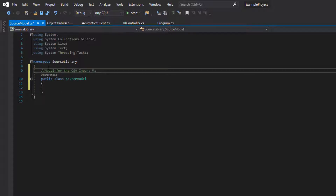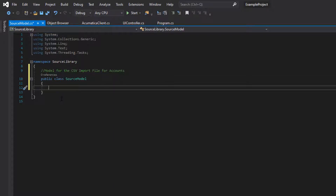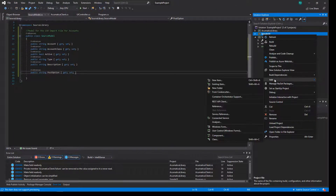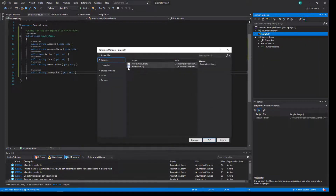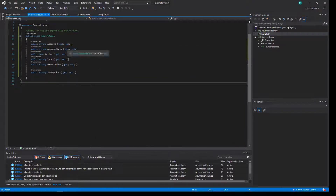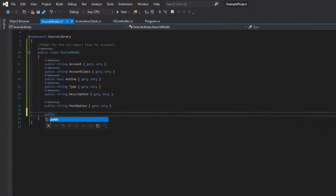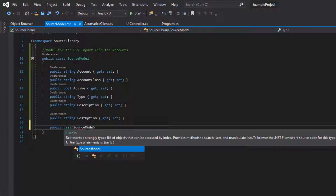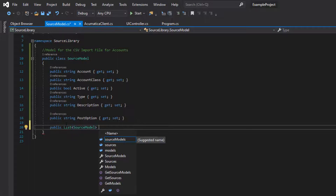From there we'll add the code that actually reads this file, and take that out of our Acumatica client code and move it into somewhere that makes more sense from an organizational and reusability standpoint. Once we have our source model, we can go into the main UI and add a reference back to our source library. You can see we've already got that turned on in the Acumatica library — that just lets the different projects talk to each other. Now we'll add the method that's going to actually read the file and store it into a list we can use later in our UI code to talk to the Acumatica library.